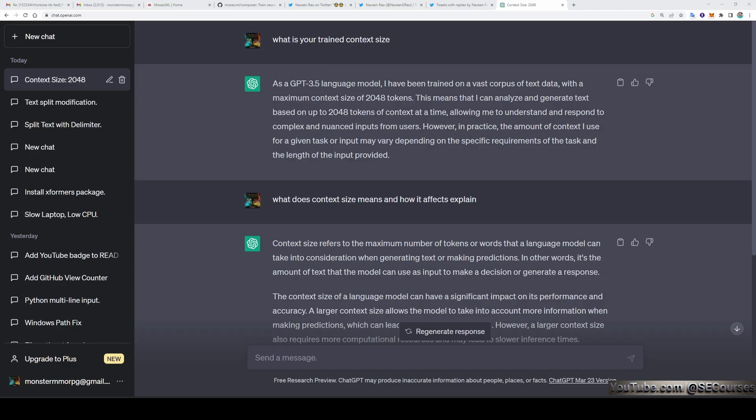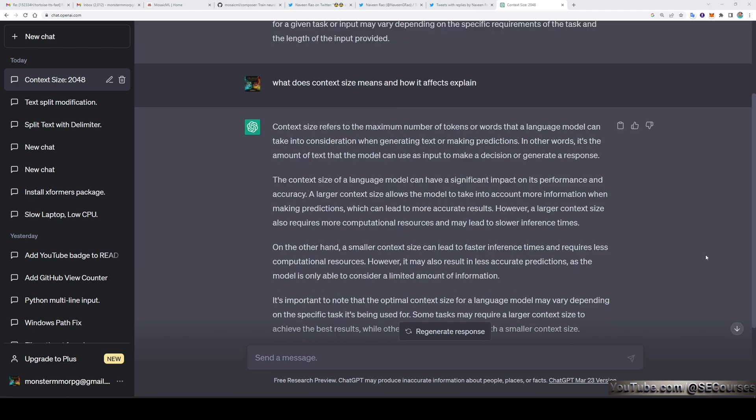When we ask the ChatGPT free edition what is its context length, the answer is only 2K tokens. With 64K token length, you can generate 32 times bigger coherent and consistent text than ChatGPT.